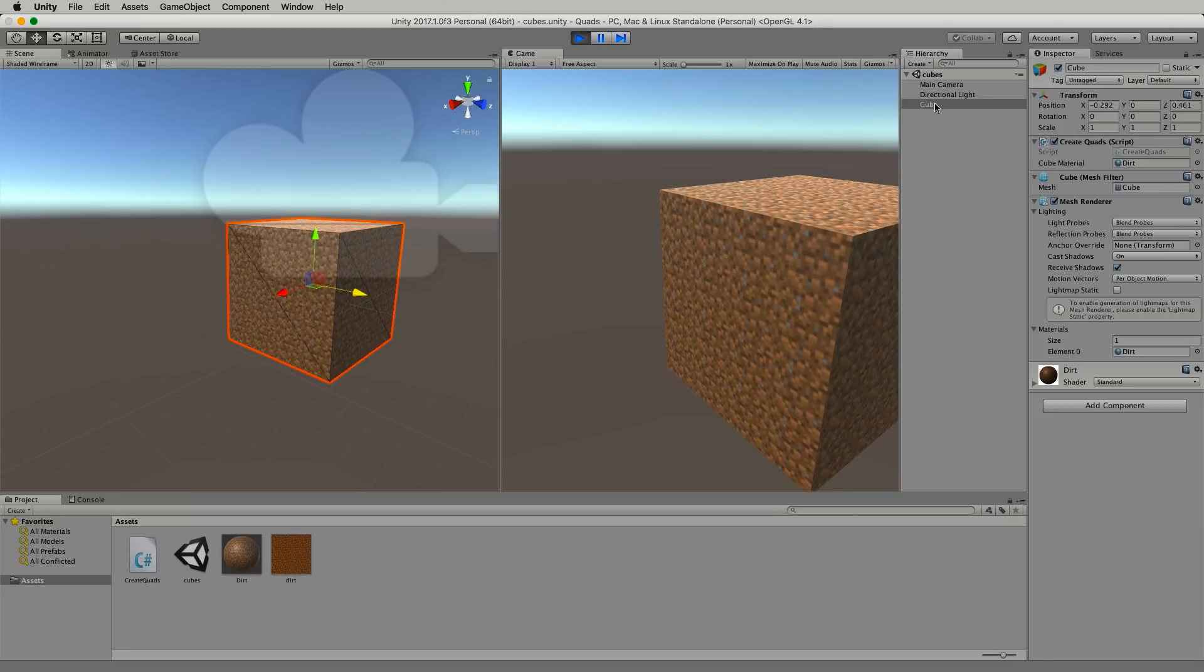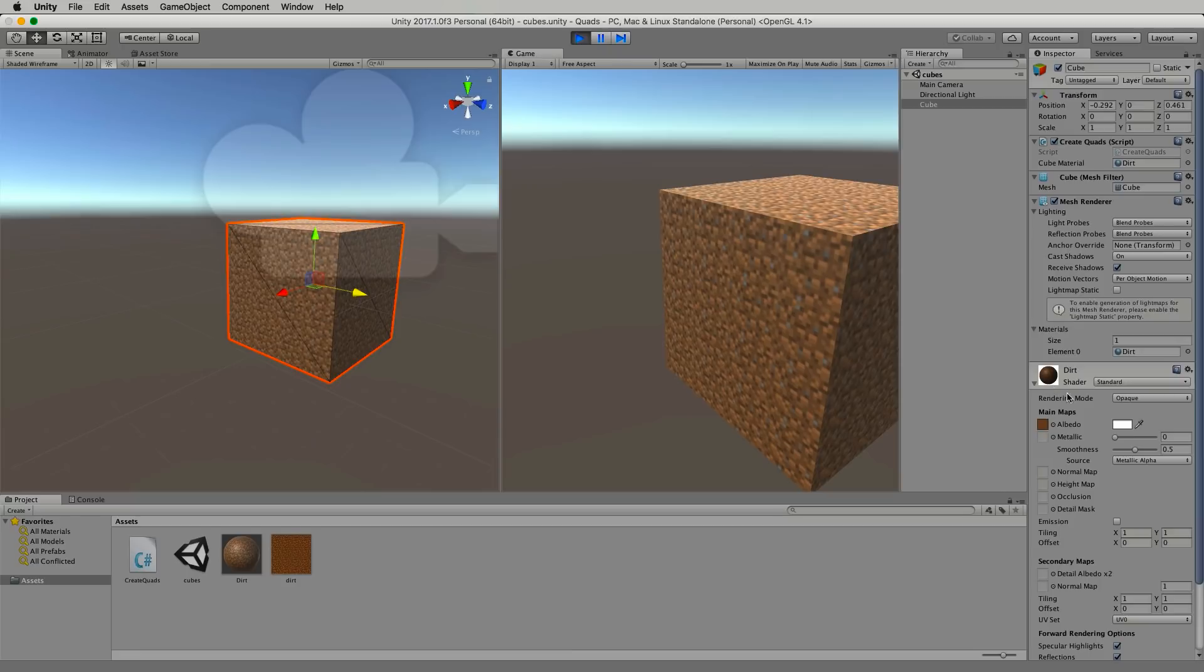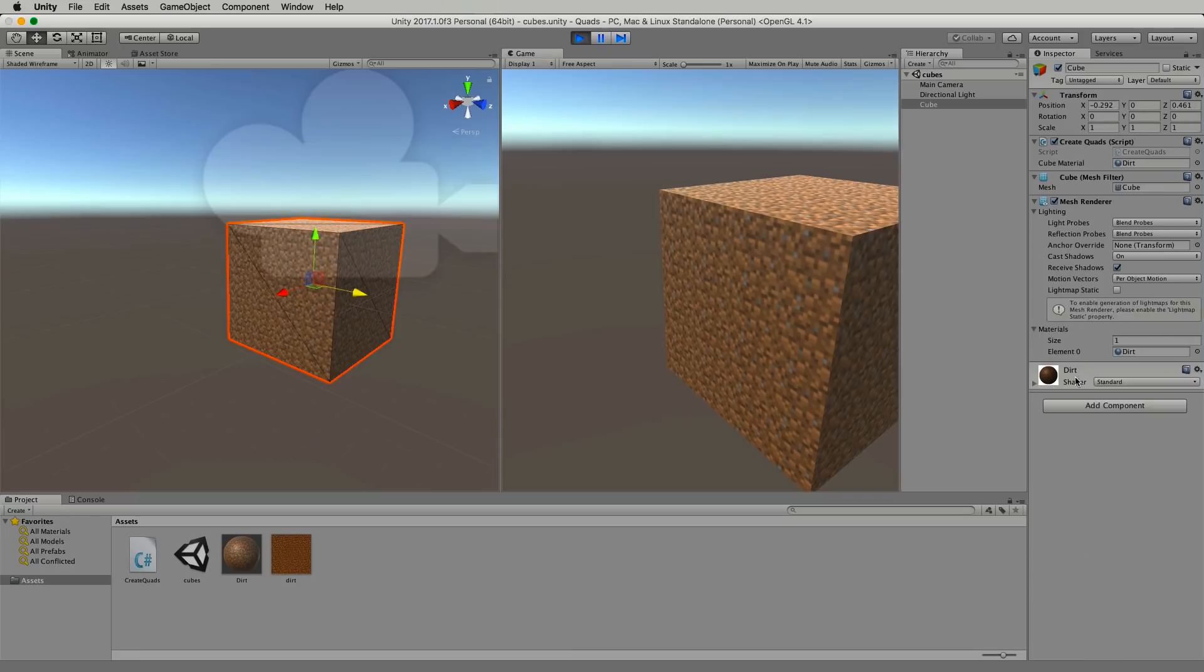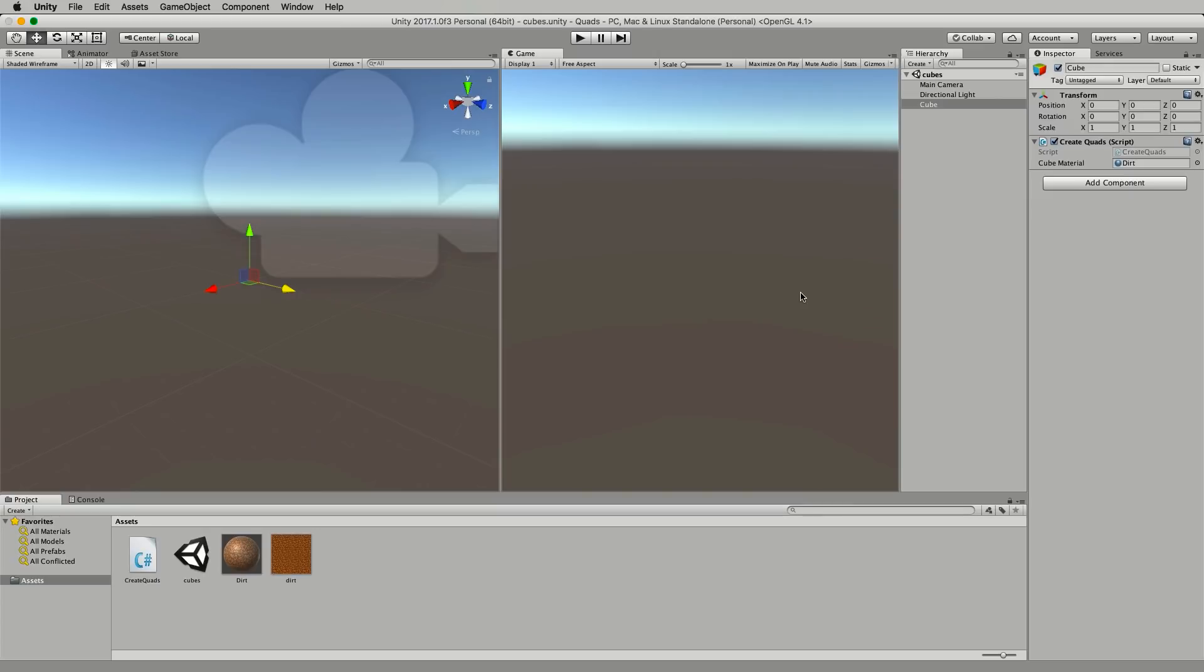So on our cube in our hierarchy you can check out all of the things that we added. So we added a mesh filter and we added our mesh renderer and our material which is down the bottom here is also still there and set for the mesh renderer as its single material that it has. So that's how you combine a mesh and we'll be using that a lot as we start to build up our world.